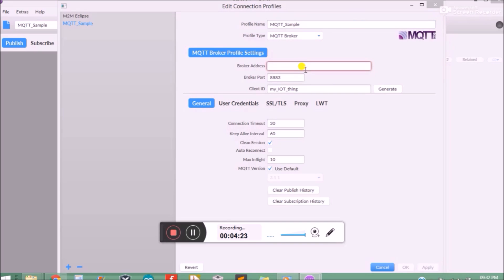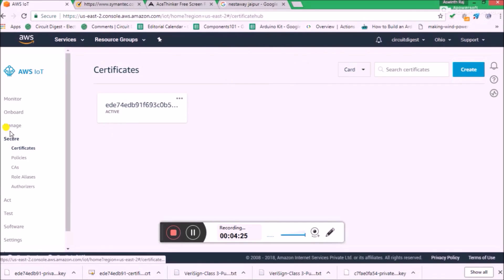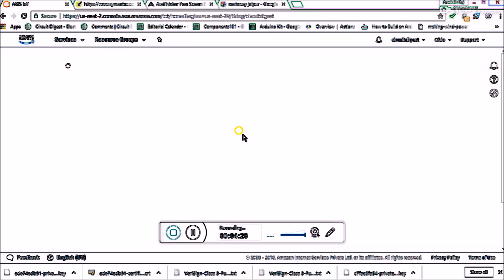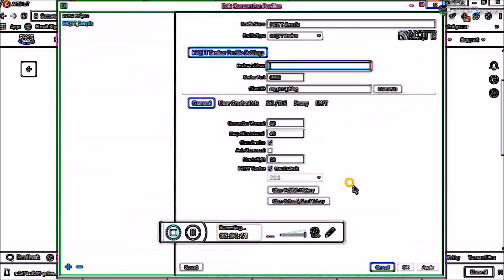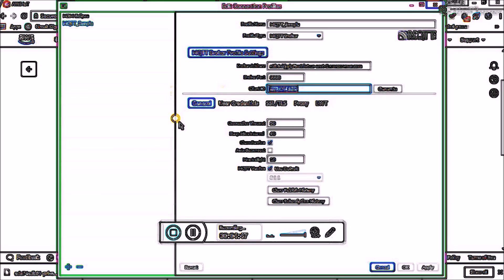For the broker address, get back to your browser, click on Manage, then click on Circuit Digest, and there is an option called 'Interact' — this is your broker address. Make sure you don't share your broker address with anyone, because anyone can access your thing and you will be charged if they overuse it. Copy it and paste it into the broker address field. Your broker port will be 8883, and your client ID can be anything — I've named it 'myiot_thing'.